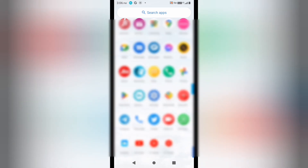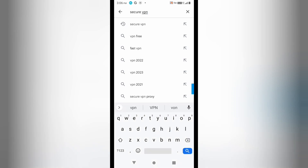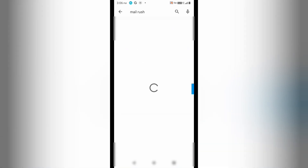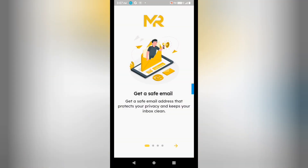In the Play Store, I'll search for the application called MailRush. You will have to type this application name. You can see I'm going to install it, and after installing I'm going to open it up. You can see the logo — this is the application you have to install.